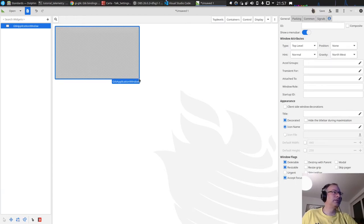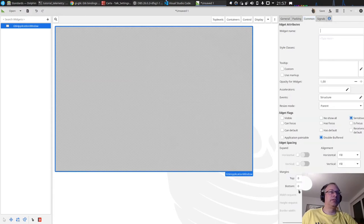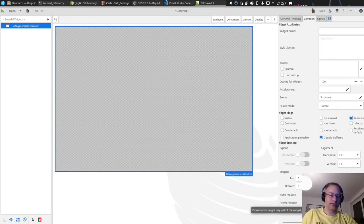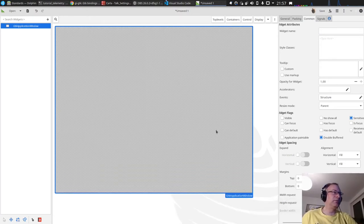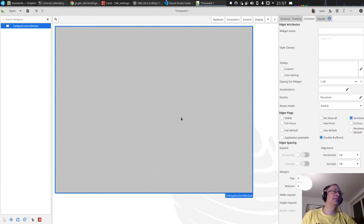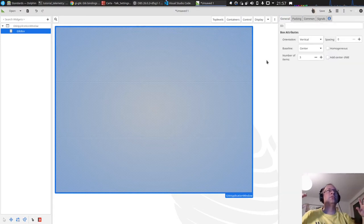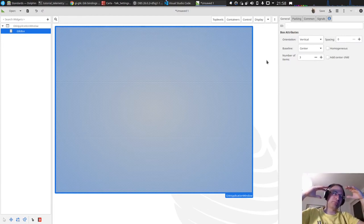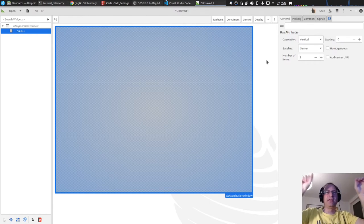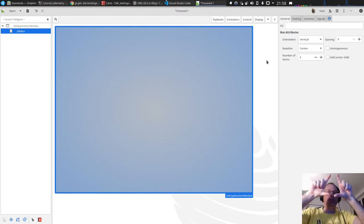Let's make it a little bit bigger. In the size request let's say 1000 by 800 or something like that. If you don't know how GTK layouting works, you often work with layouting classes and containers. The most basic one is a Box. I just want to add a Box, so we now have three vertical fields. Basically what I want to have is three main areas.